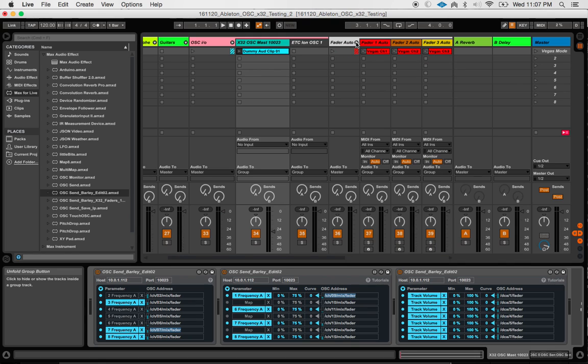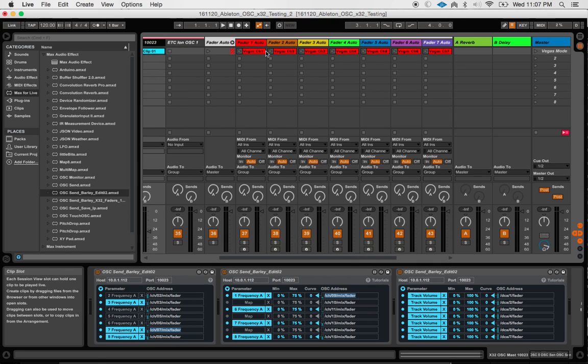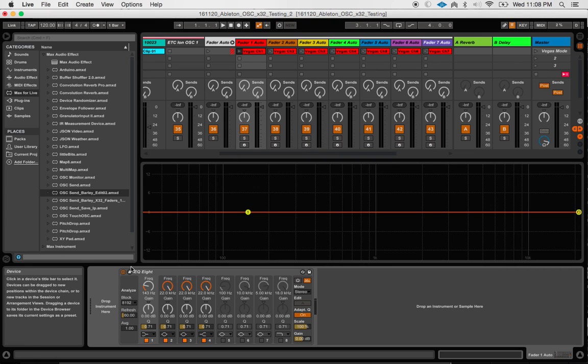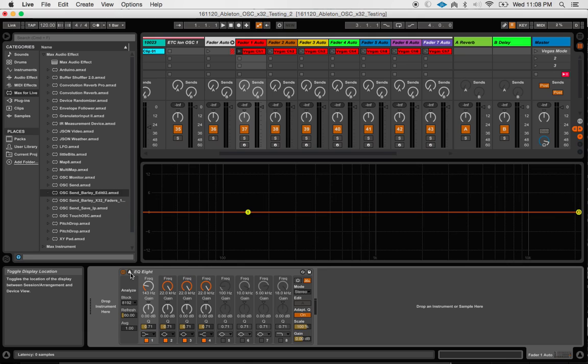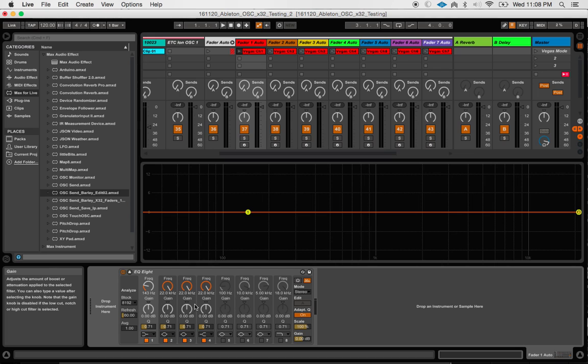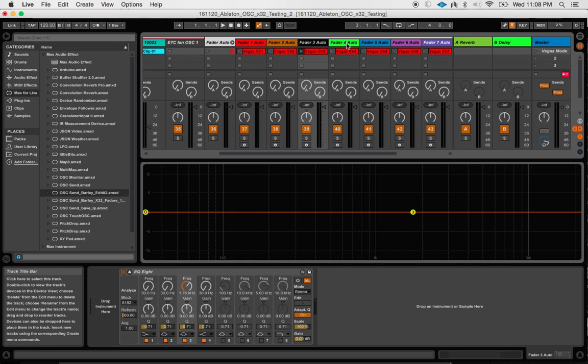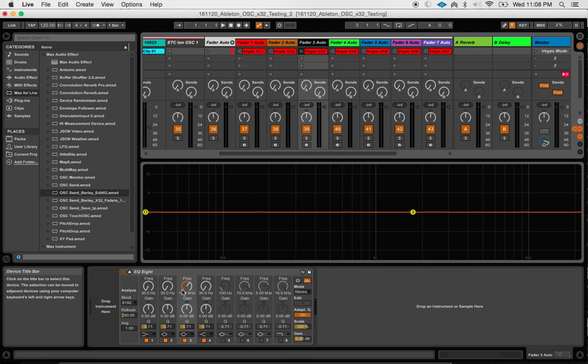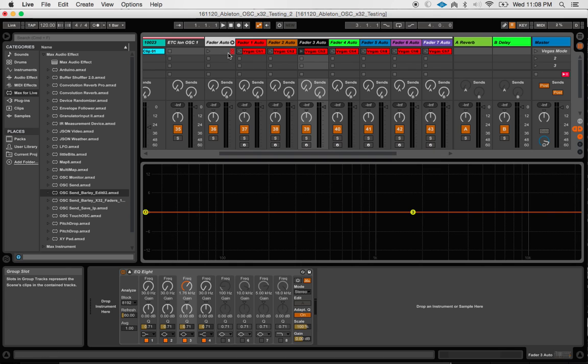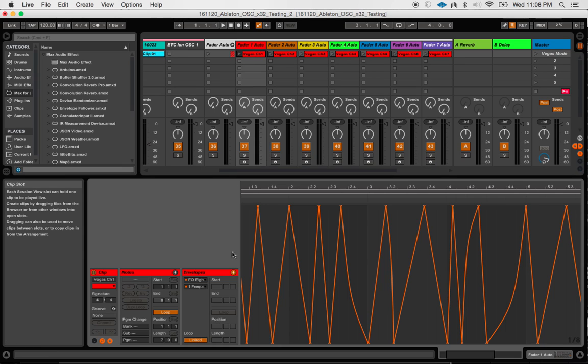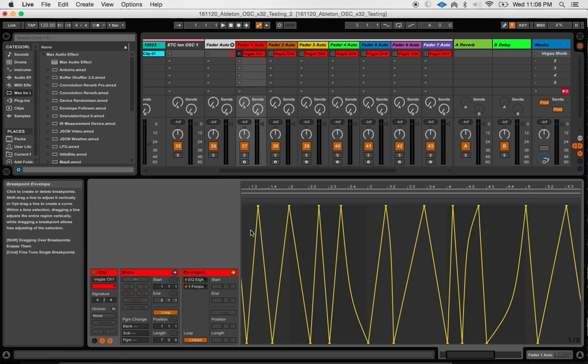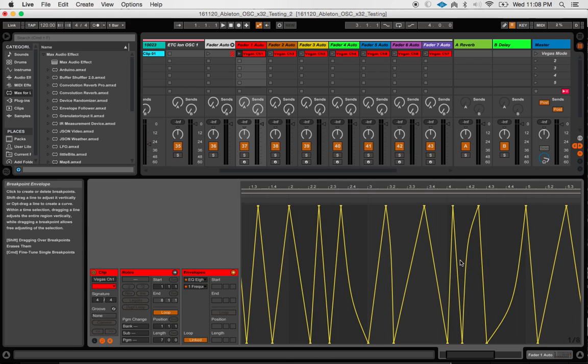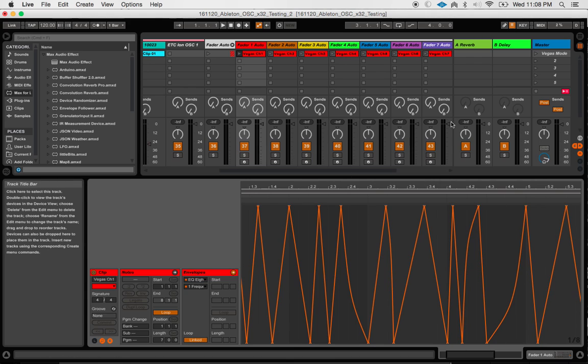And my fader automation I did a little bit differently. Because on a channel, I'm probably going to want to be able to automate more than just fader volume. And what I did is I added an EQ8. And what that allows me to do is now every one of these knobs, frequency, gain, cue...